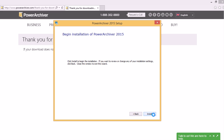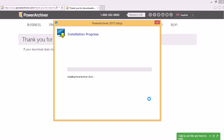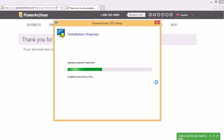So that's basically it. Then we'll click install. PowerArchiver will then install the software on your computer.